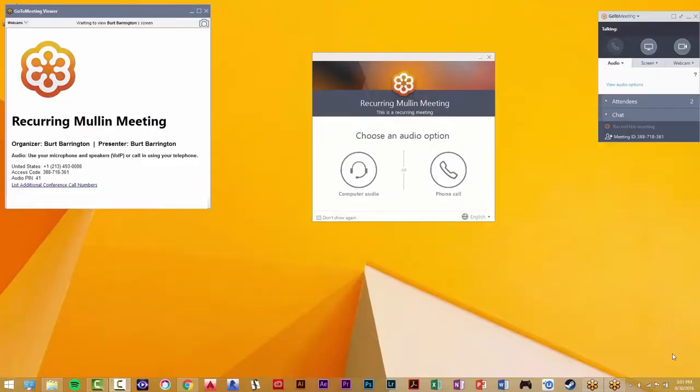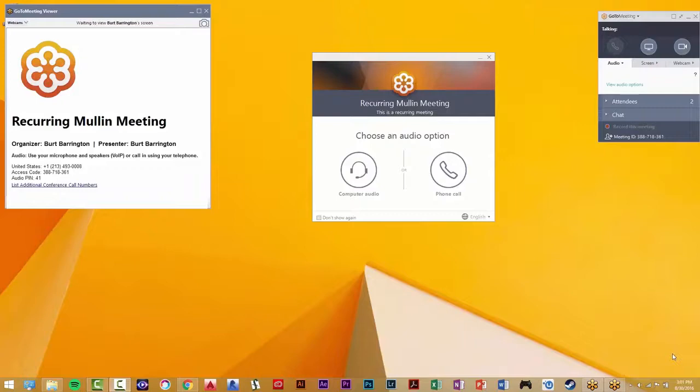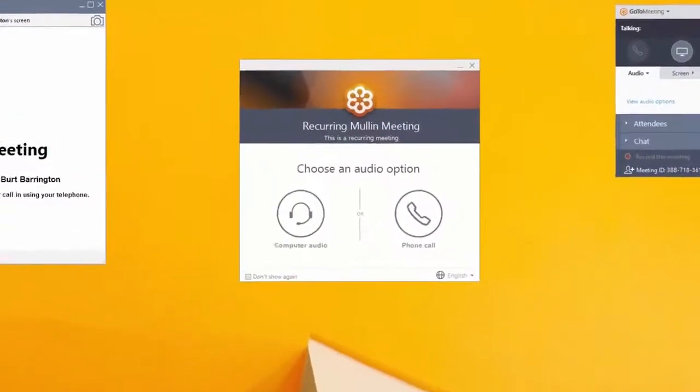If you do not have the GoToMeeting software installed on your computer, you will join with the GoToMeeting web app through your browser. Though, you will always have the option to download the full software at any time if you would like.